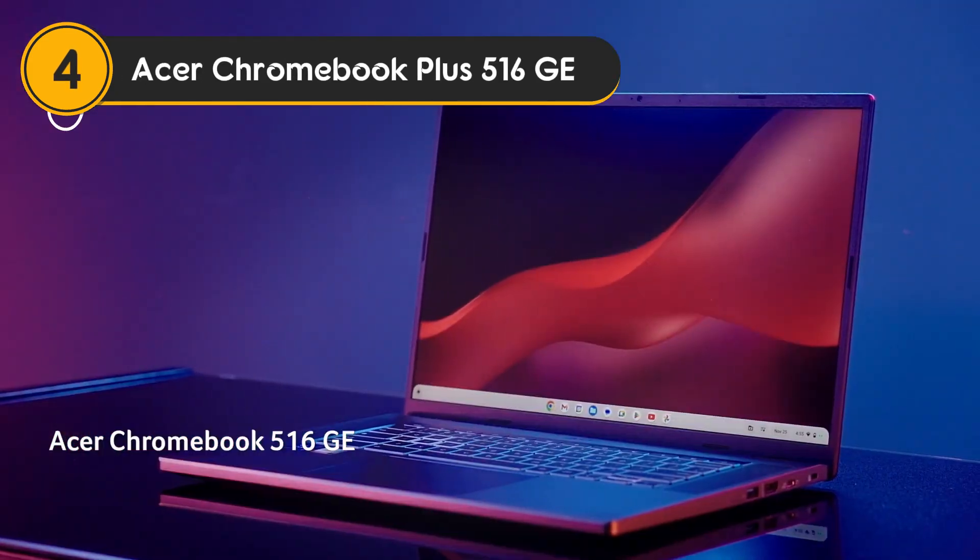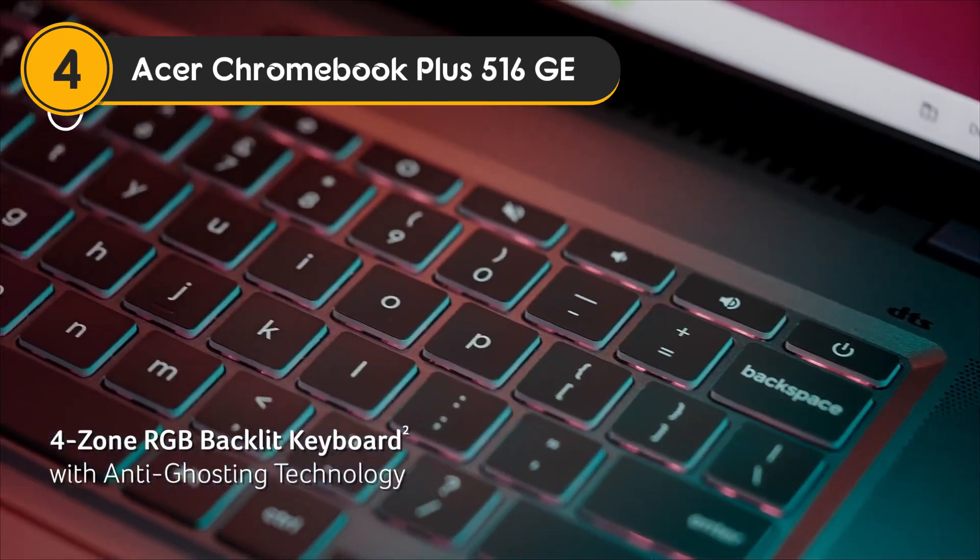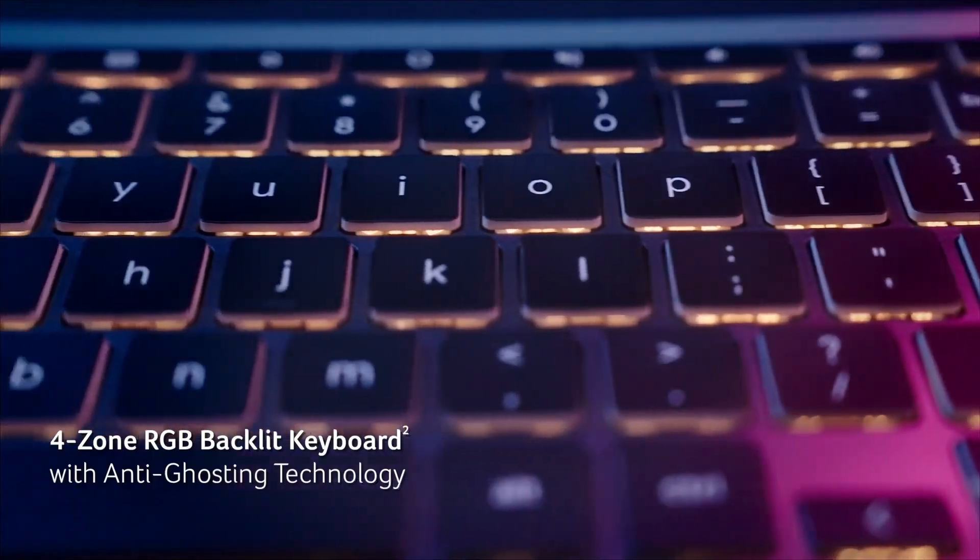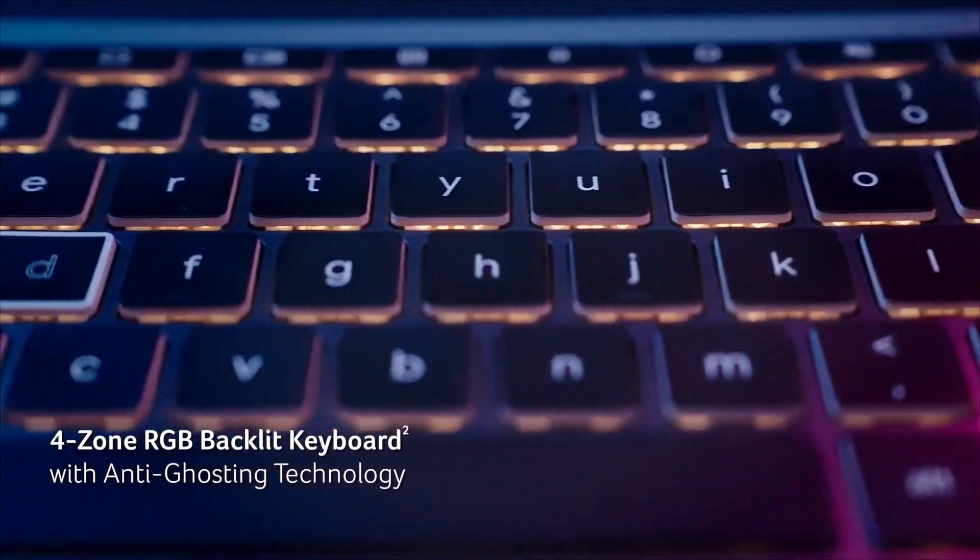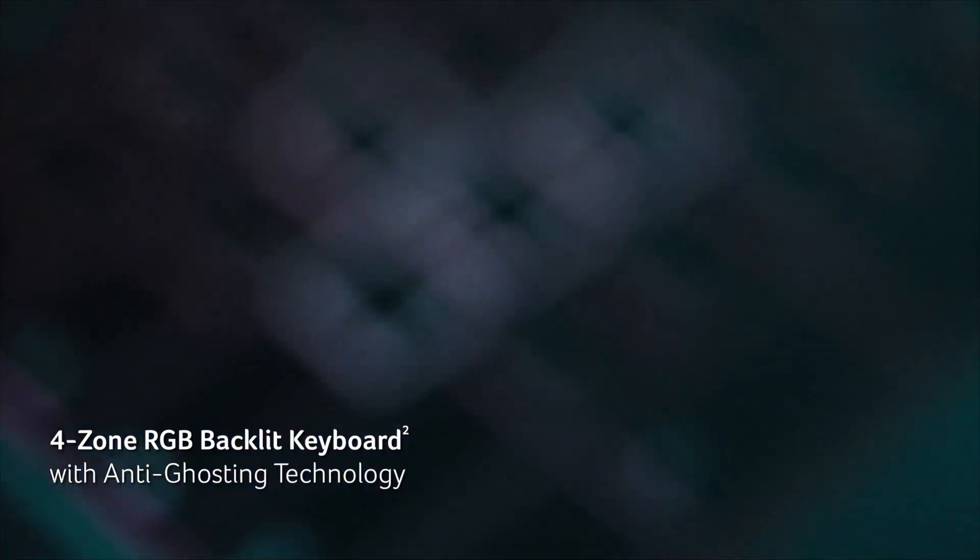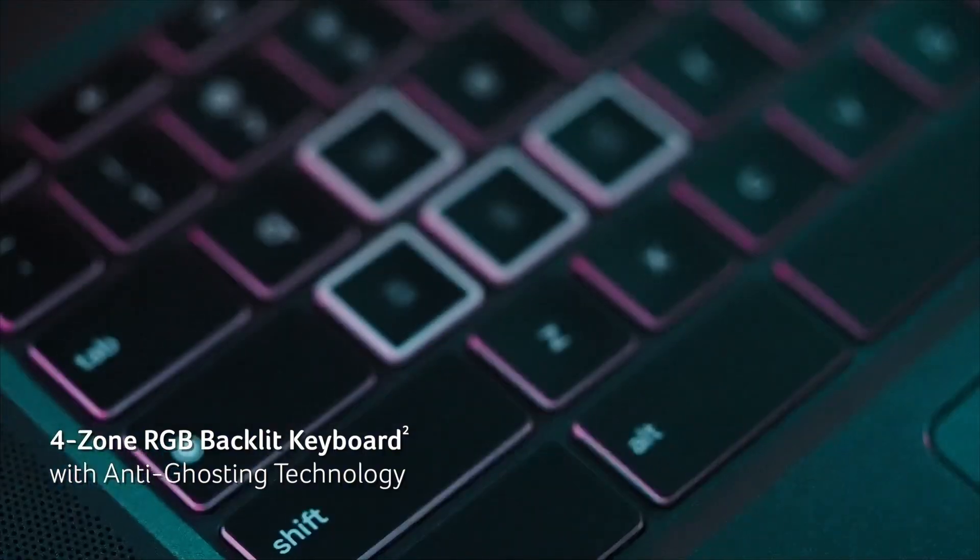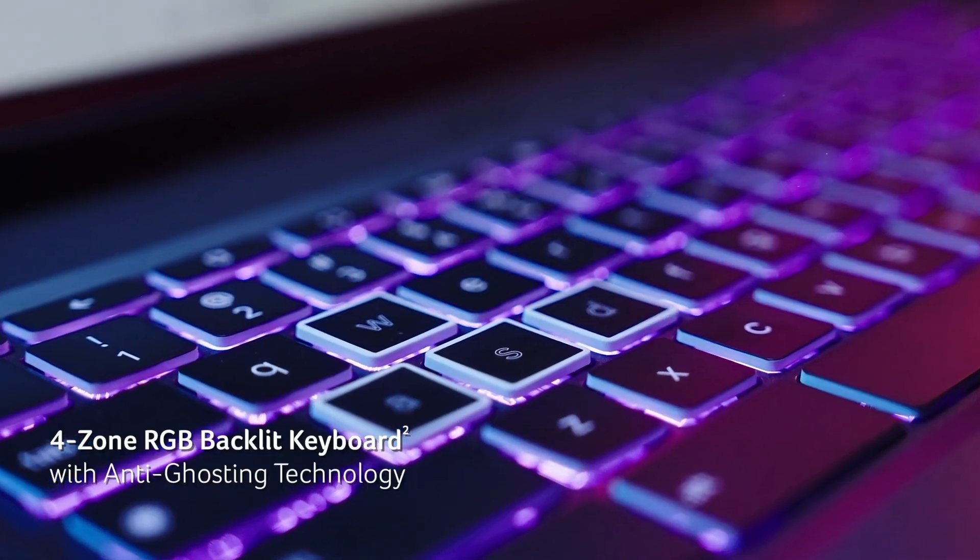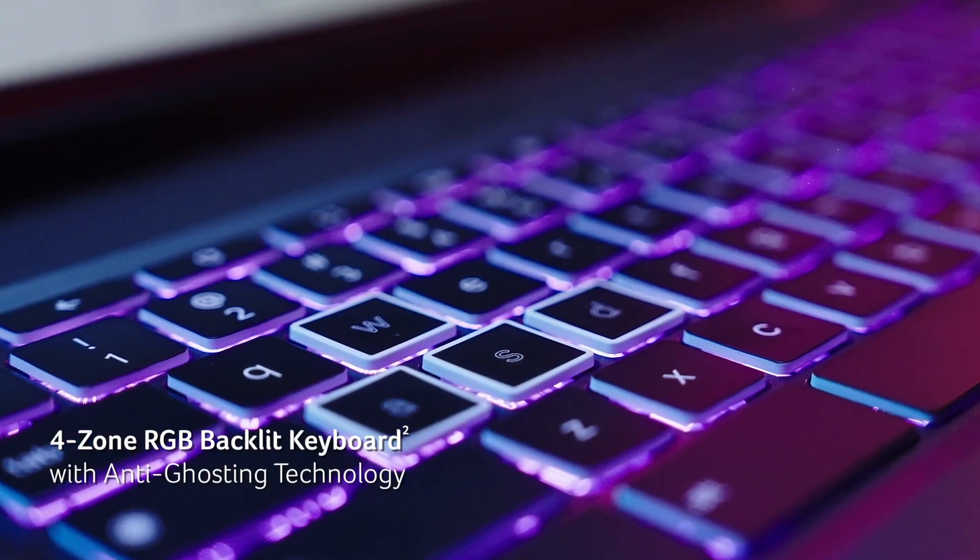Number 4: Acer Chromebook Plus 516GE. The Acer Chromebook Plus 516GE is a dream come true for gamers and power users alike, combining high-end features with a competitive price tag.